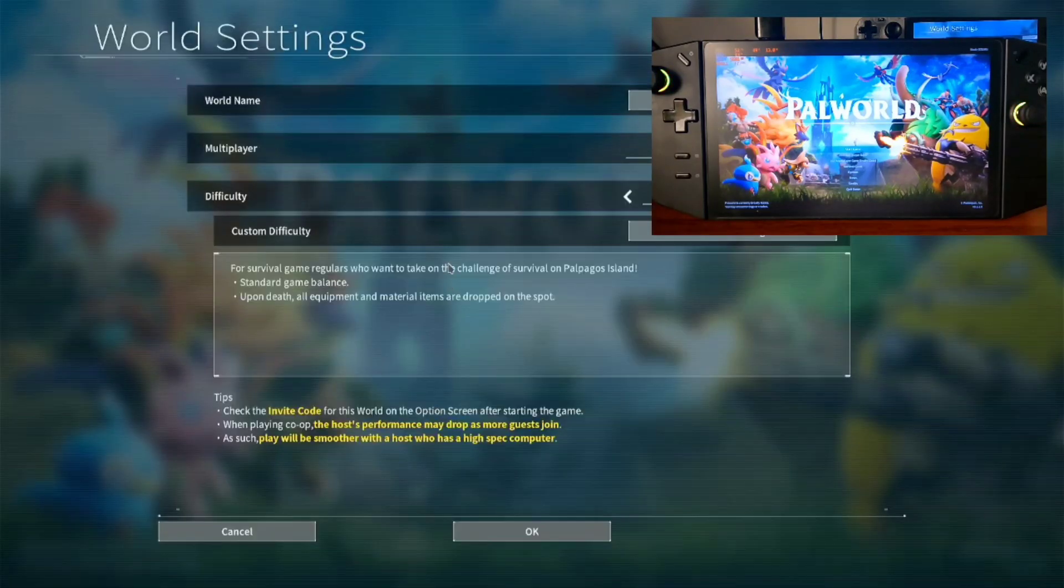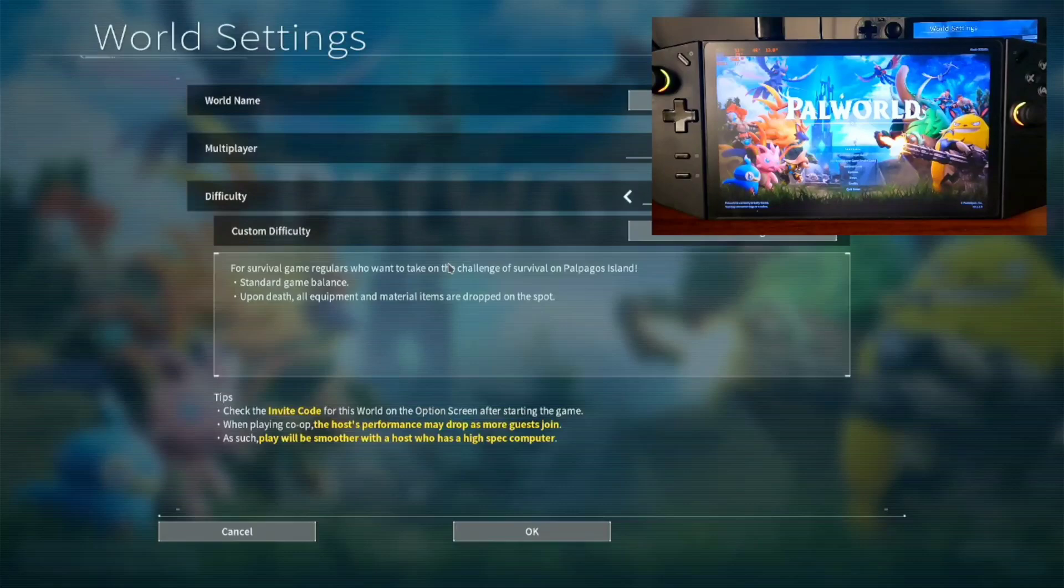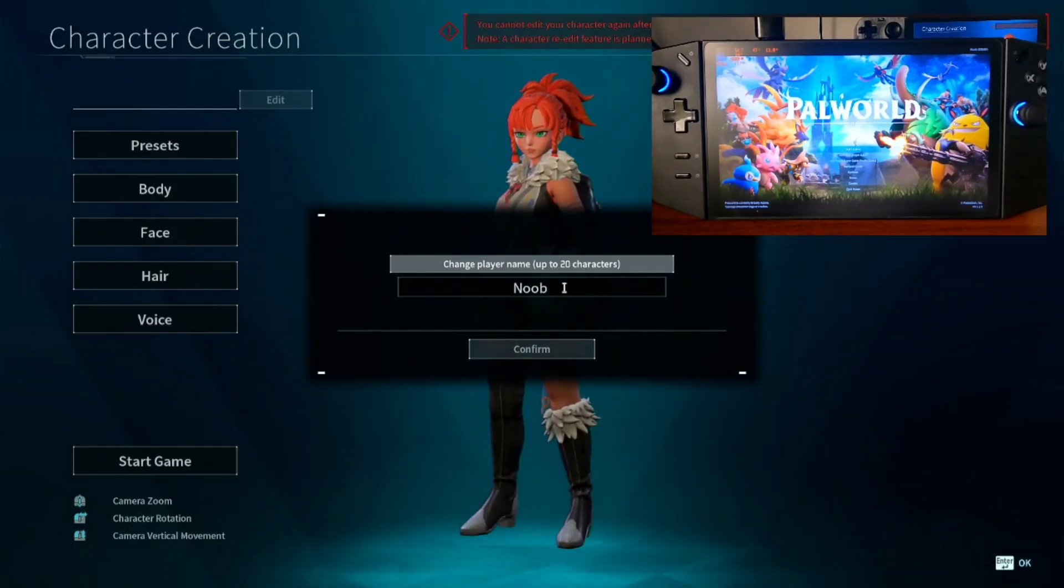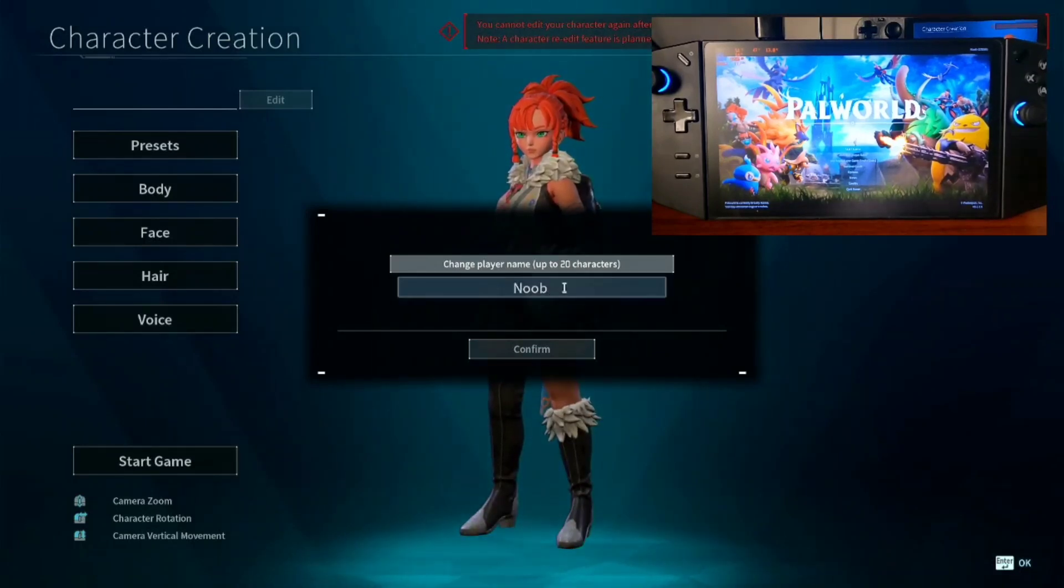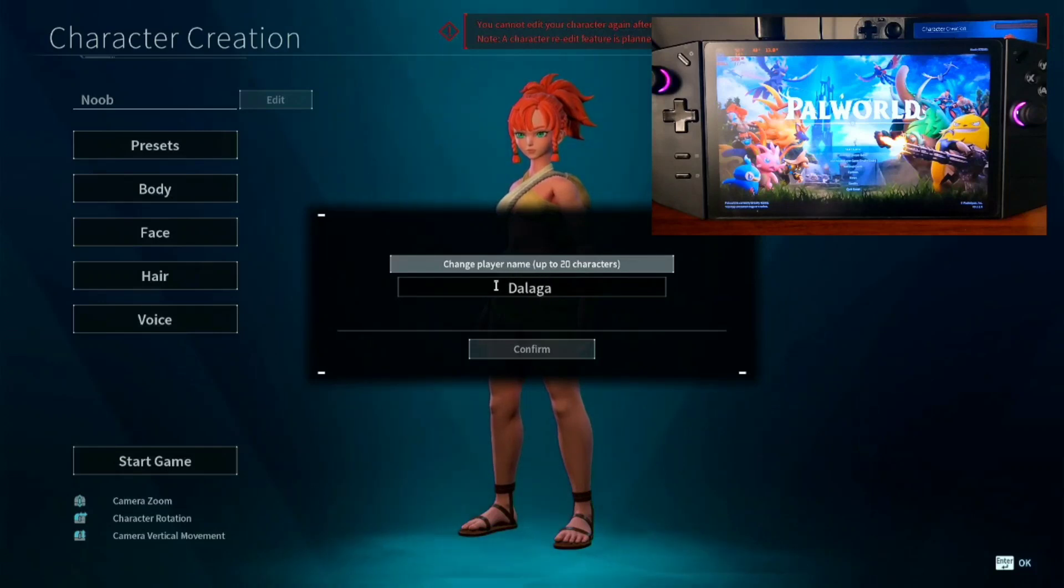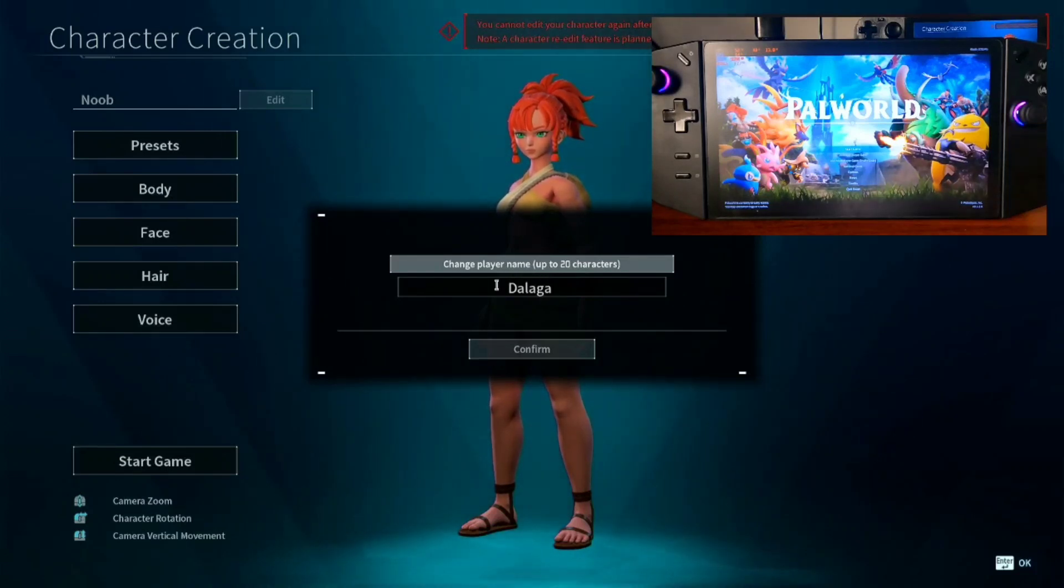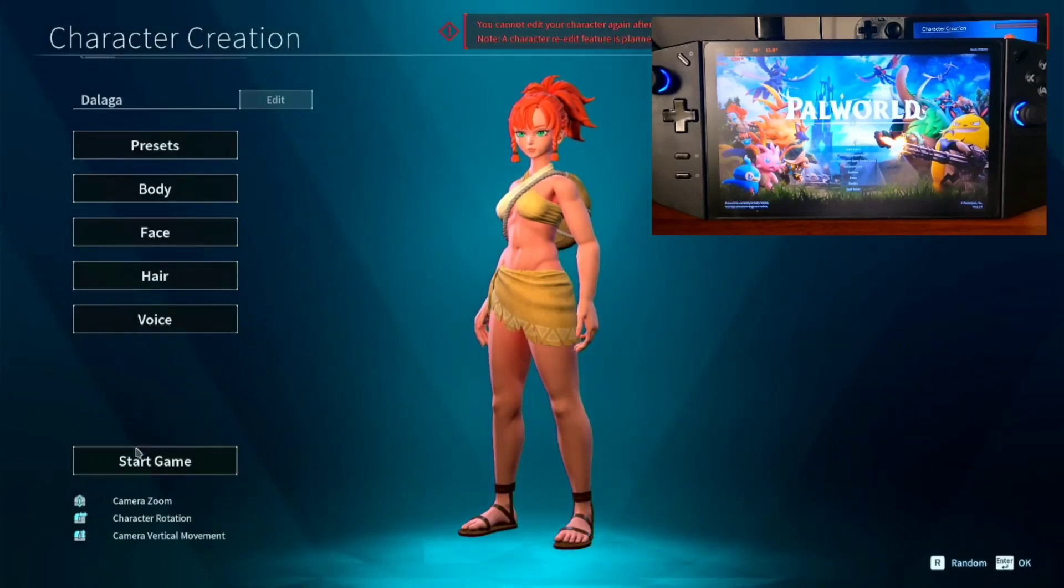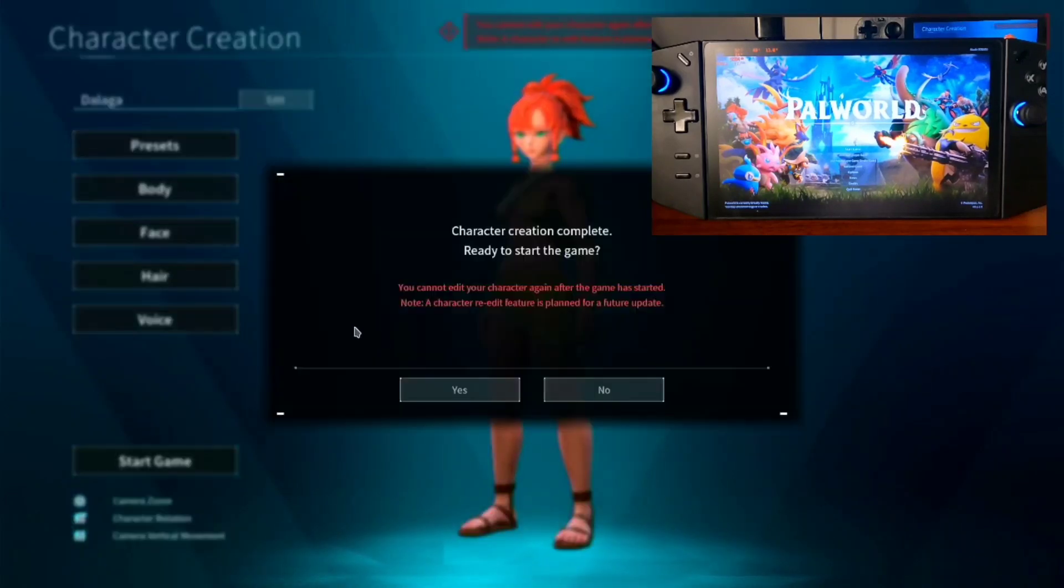Yes. So I'm using my Legion Go here just to test the multiplayer setup. So yeah, create a new character. Start game. Just a quick creation so that you can see.